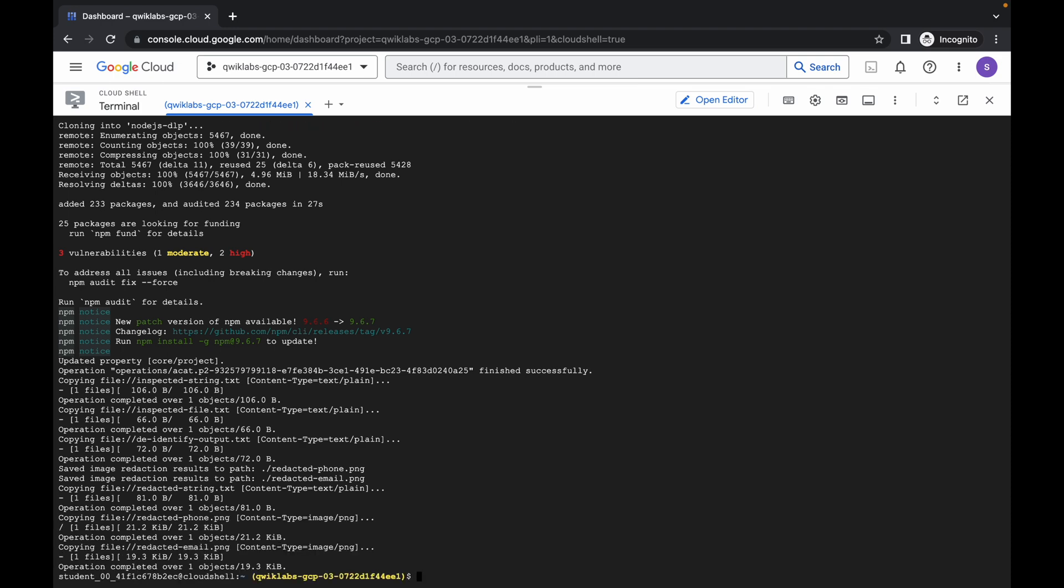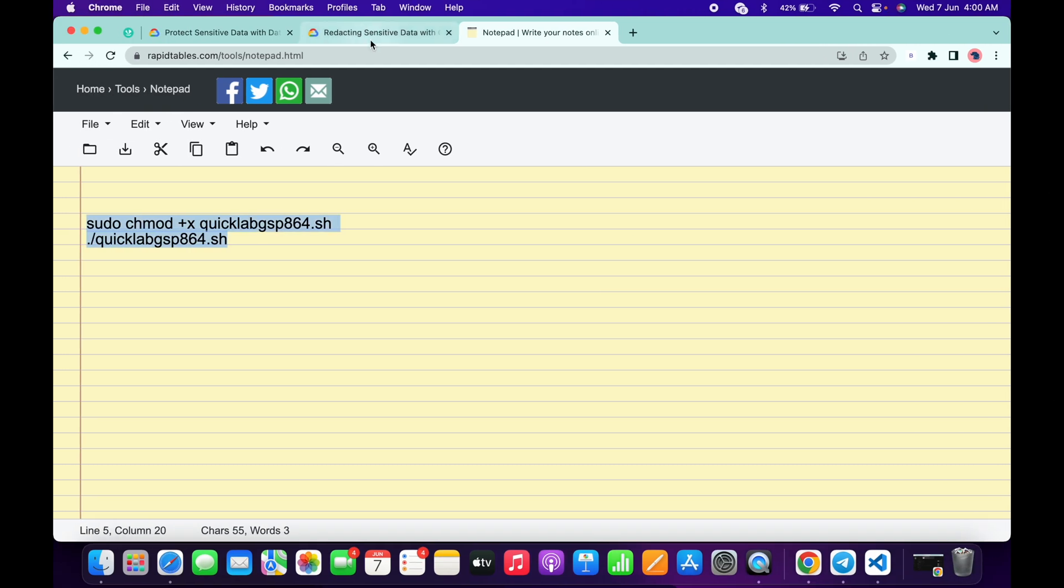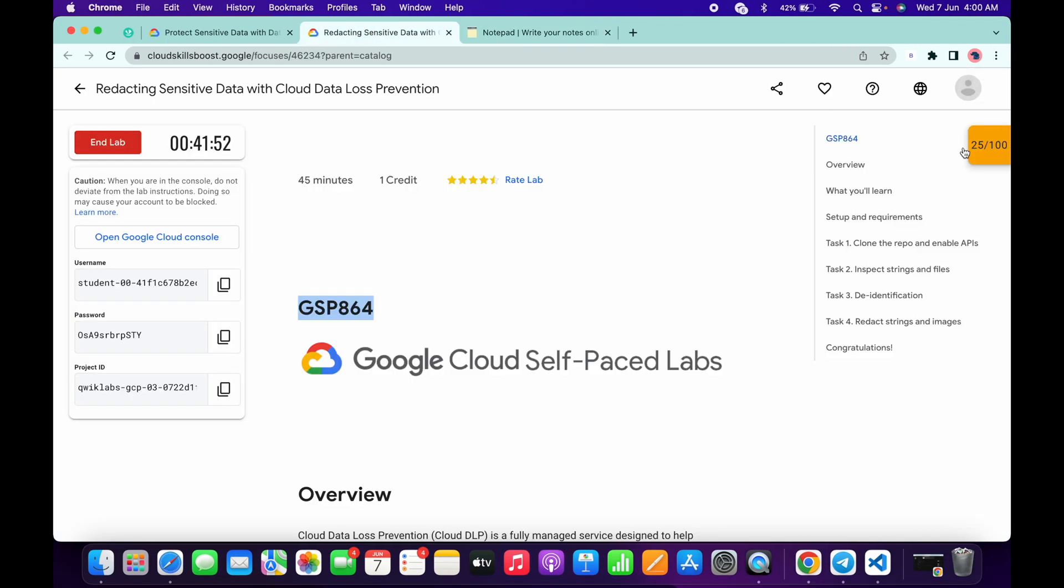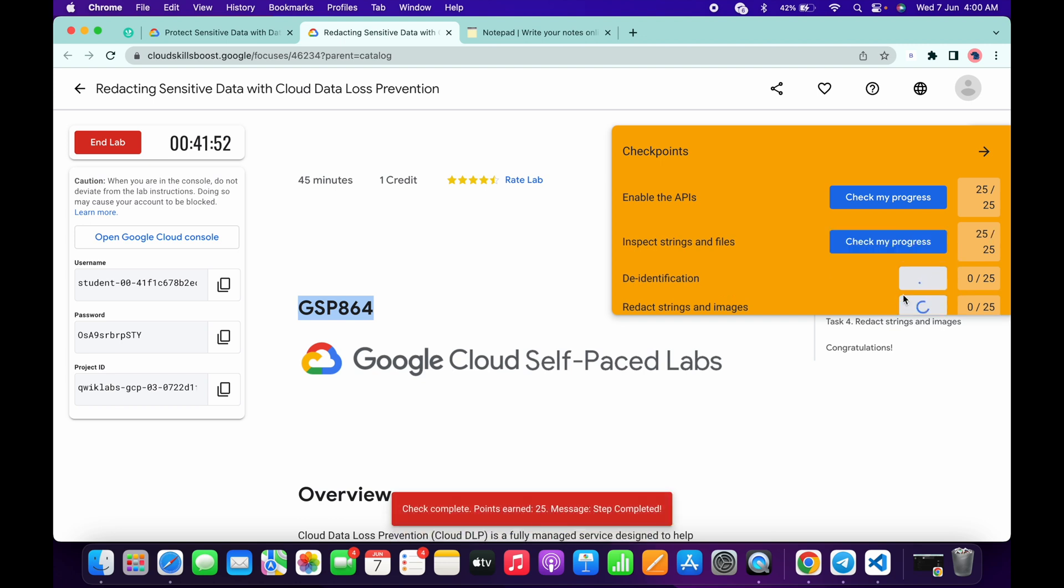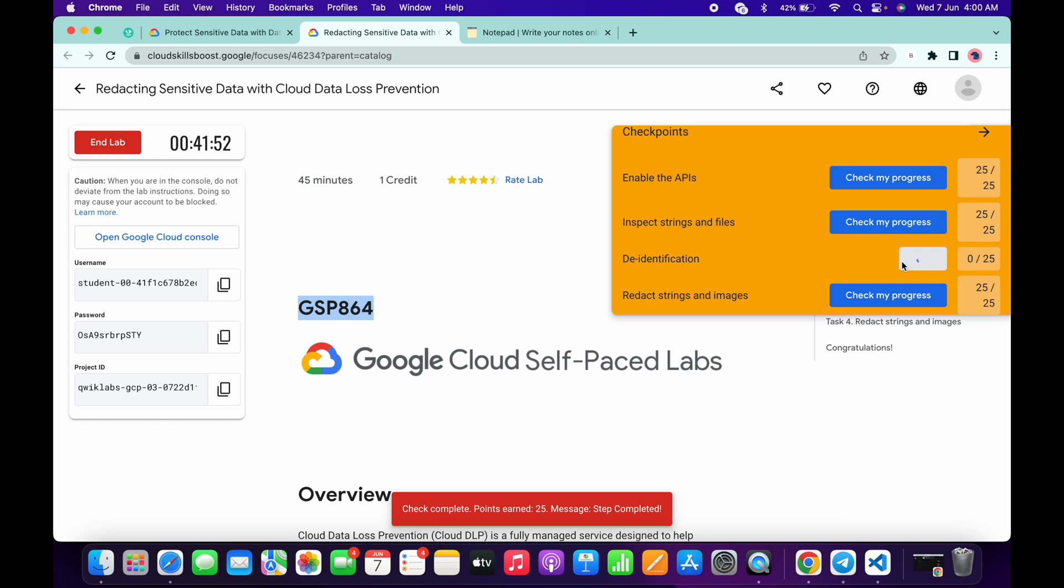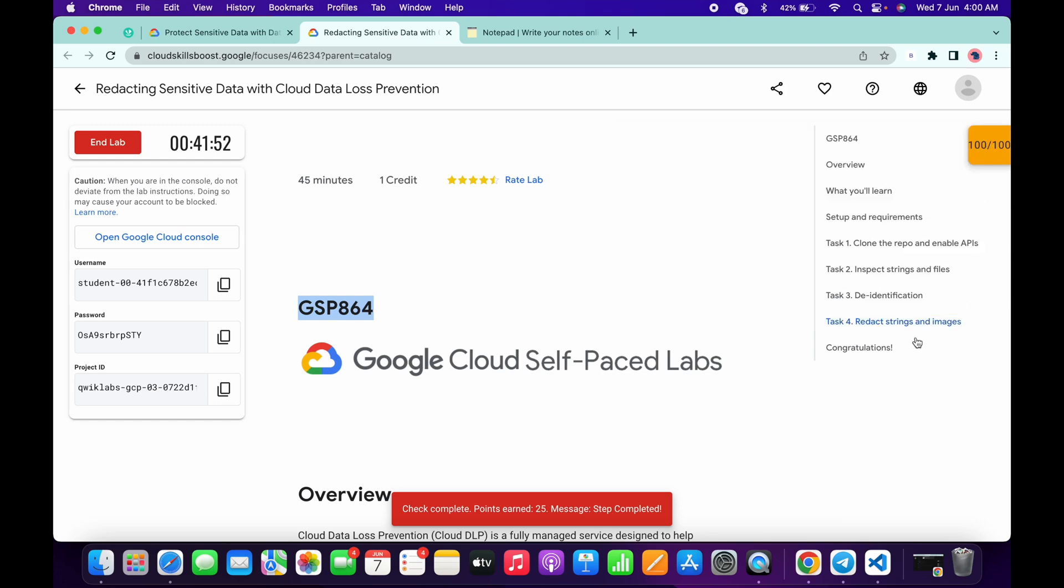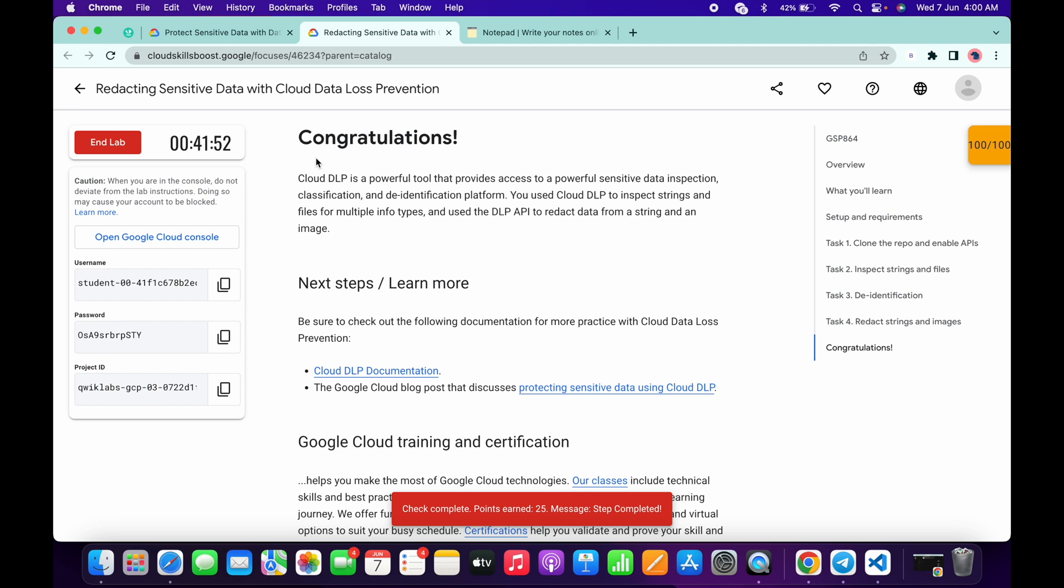It's done. Now if you simply come back to the lab instructions and click on check my progress for all the tasks, you will get a score without any issue. Just wait and watch. As you can see, we got 100 out of 100, and that's the way we have to complete this lab.